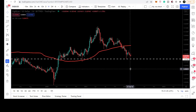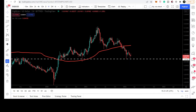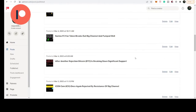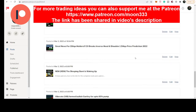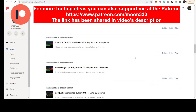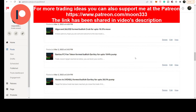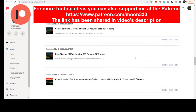Before starting this analysis, if you are not subscribed to my channel then do subscribe. For more trading ideas you can also support me on Patreon, where I am sharing different trading ideas. You can find the link to join in the video's description.